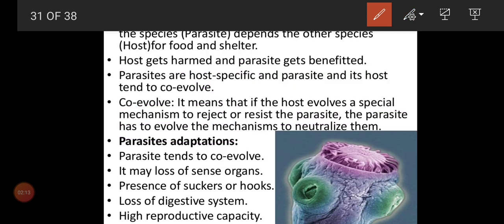Now let's see parasite adaptations. Parasites tend to co-evolve and may have a loss of sense organs. There will be presence of suckers and hooks to suck and attach. They don't need sense organs because they live inside another body. Parasites are of two types: endoparasites, which live inside the body, and ectoparasites, which live outside the body. Both suck nutrition from the host.